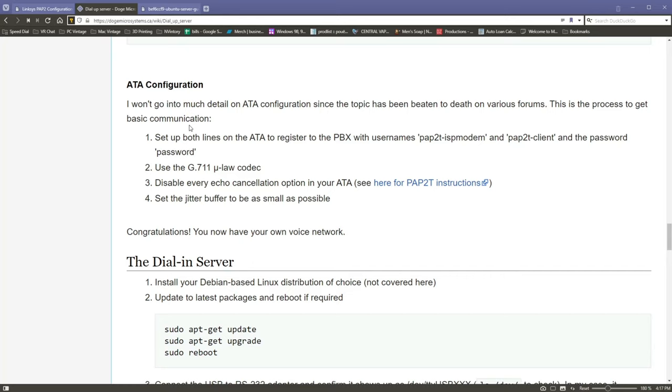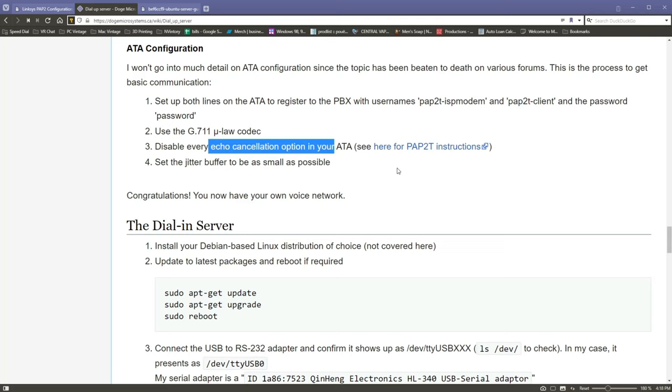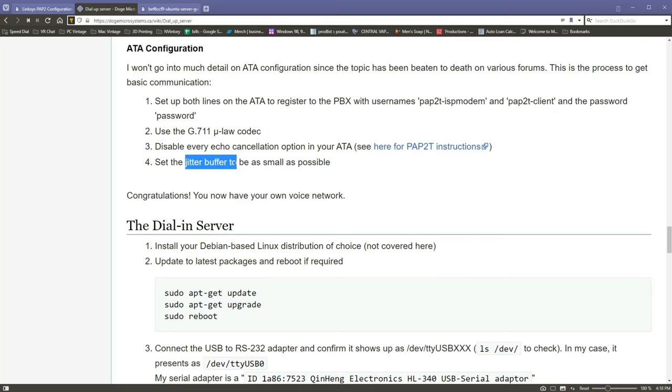That's what that means. So when I go to actually dial, that's what I dial. Obviously we're not going to put that in here. Alright, so he talks a little bit about setting up both lines, make sure they're registered with the appropriate usernames. And the password is password. Use the G.711 u-law codec as it is uncompressed.